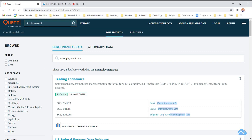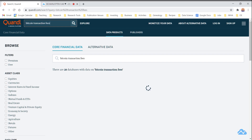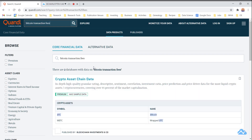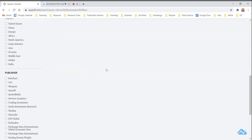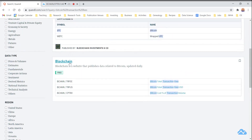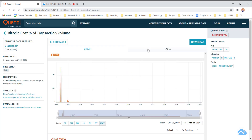So if I type up here in the search box what I'm looking for, then in the blockchain library, which I can browse if I click this, the specific one that I'm looking for is Bitcoin cost percent of transaction volume. So I'm going to just pull that up.